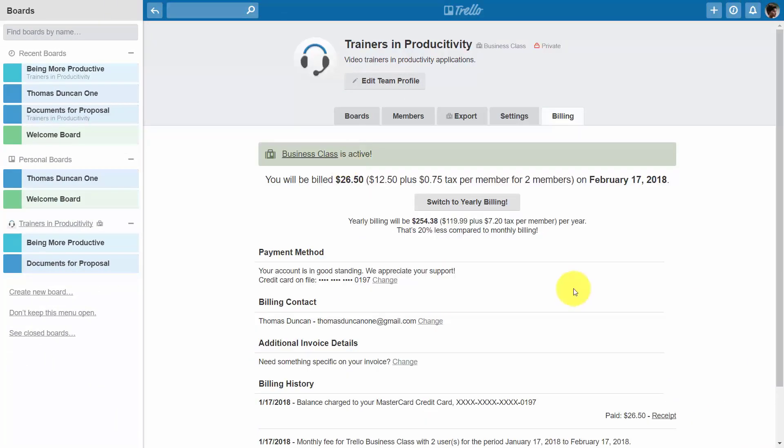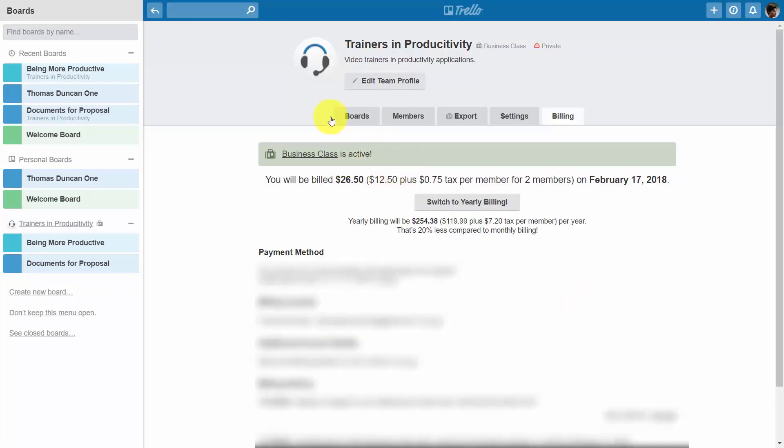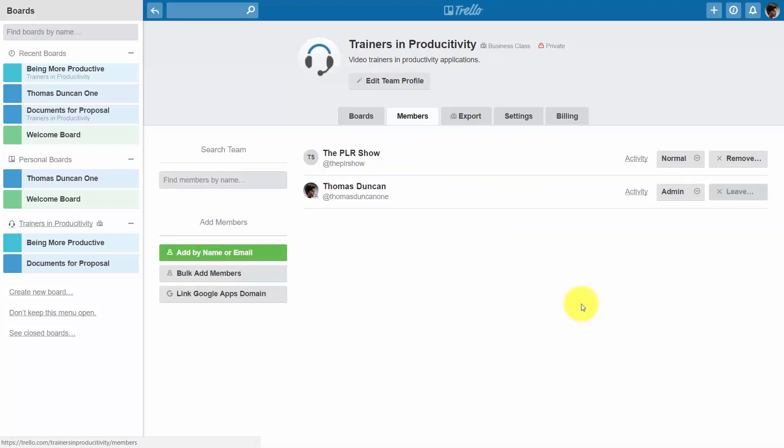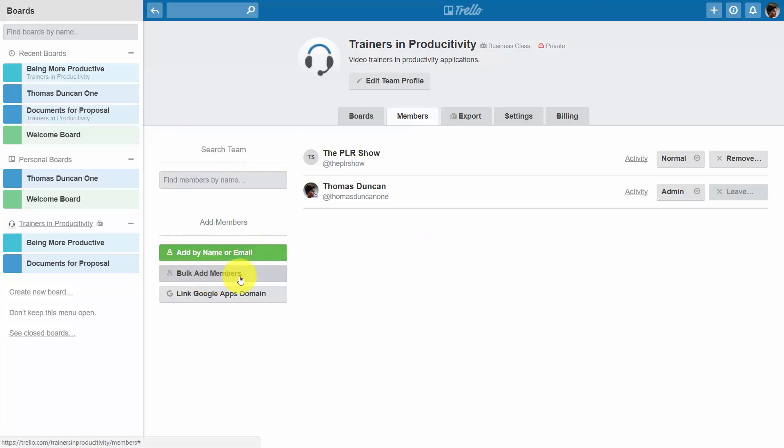Trello should be telling you that your business class is active. What you'll want to do is click the members area. If the required number of team members are not added, you'll want to add them here by clicking either name, by email, or by bulk add members.